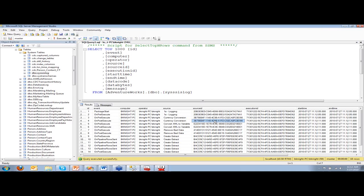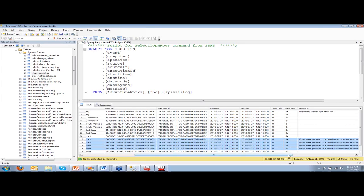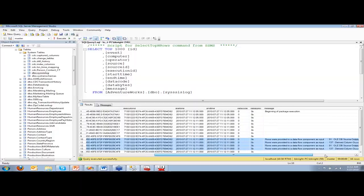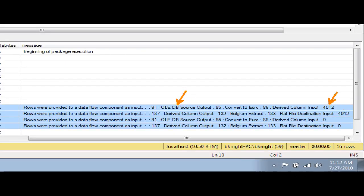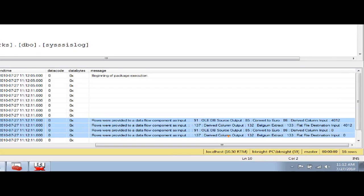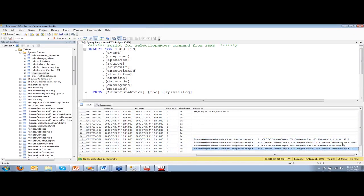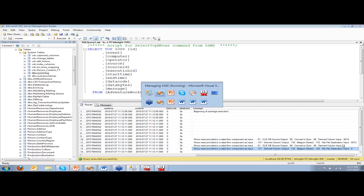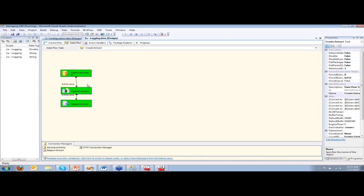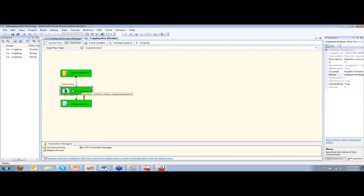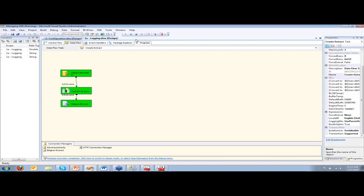One interesting thing is the pipeline row set. You can see that it's showing every step along the way — this source outputted 4,012 rows to the next step, which passed rows to a derived column, which outputted to a flat file input, and so on. It's showing you each step how many rows are going from step to step. I started with 4,000 rows and rows filtered out as time went on. You can see 4,000 rows went from here to here to here, showing how many rows went from each source to each destination.